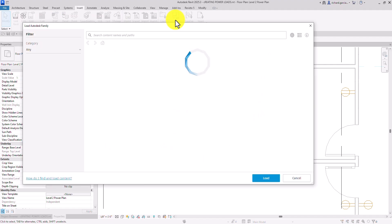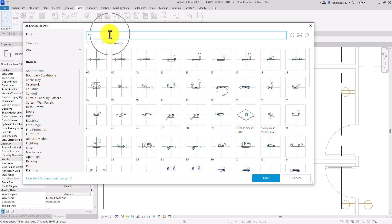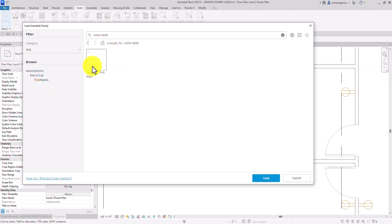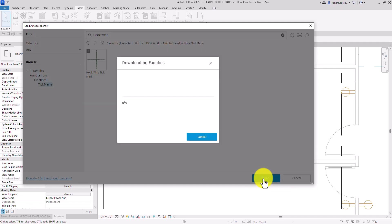In the cloud library, search for 'hook wire tick mark' and press Enter. The hook wire tick mark appears in the Annotations category under Electrical > Tick Marks. Select it and load it into the project.